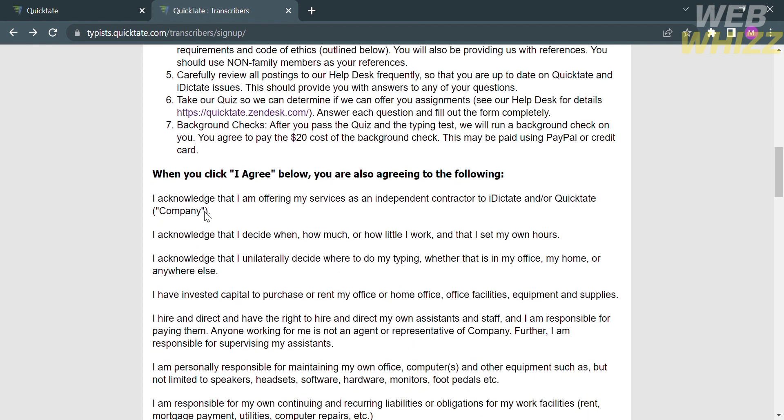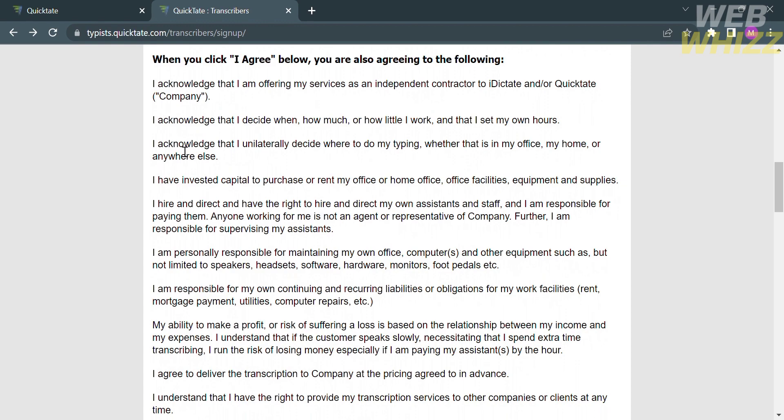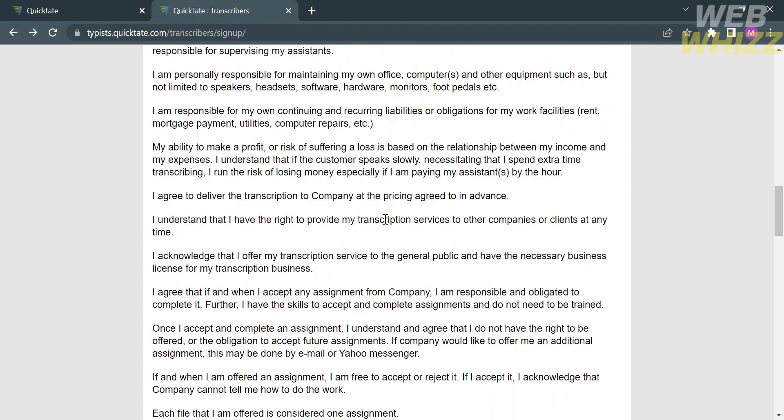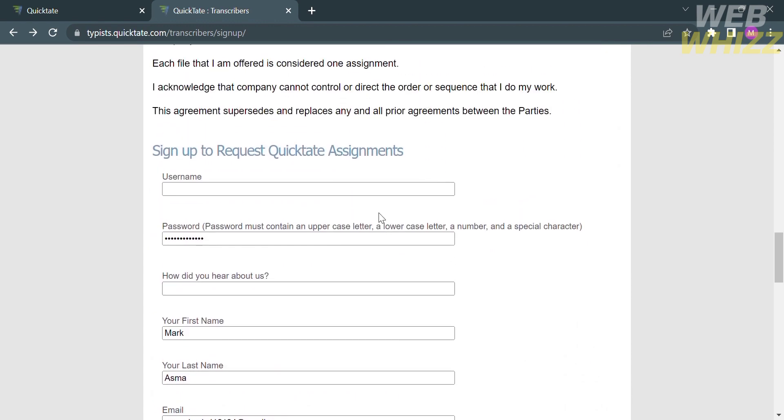Going back to this page, it says here that when you click I agree below, you are also agreeing to the following. Make sure that you understand all of the lists and acknowledgements that have been stated below.